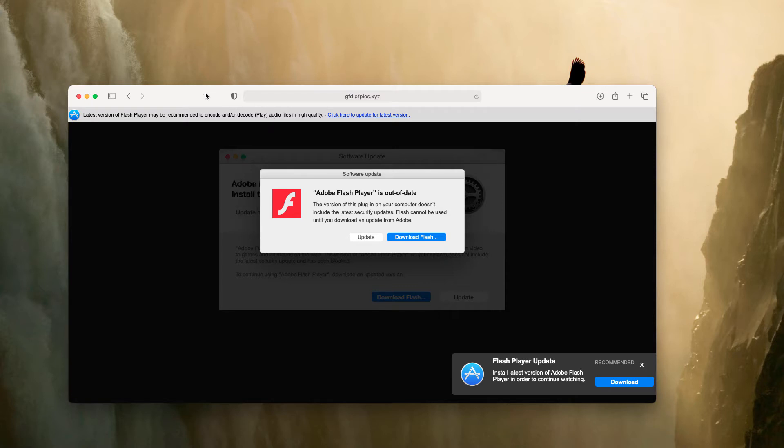The reality is that Mac computers do not require any specific updates of Adobe Flash Player.